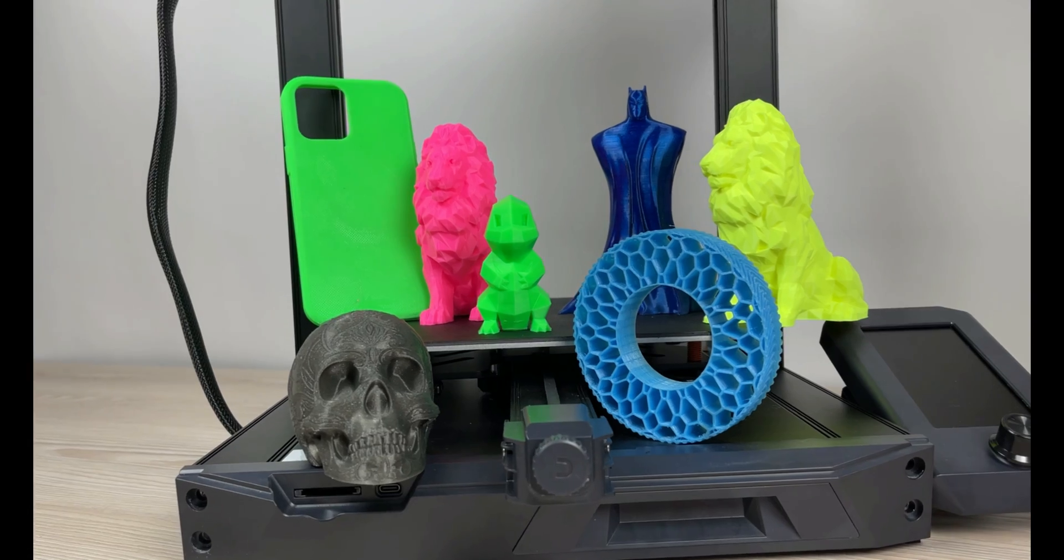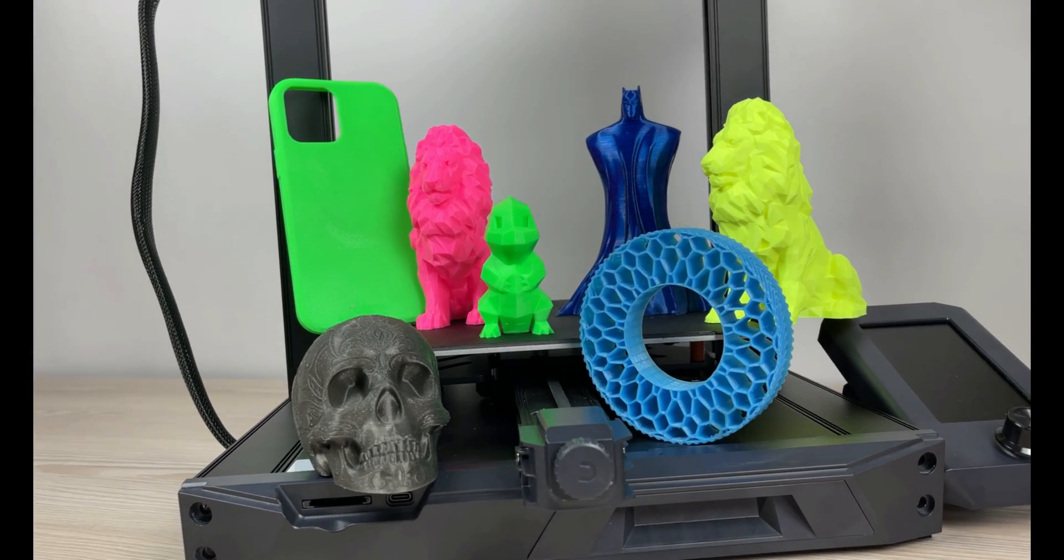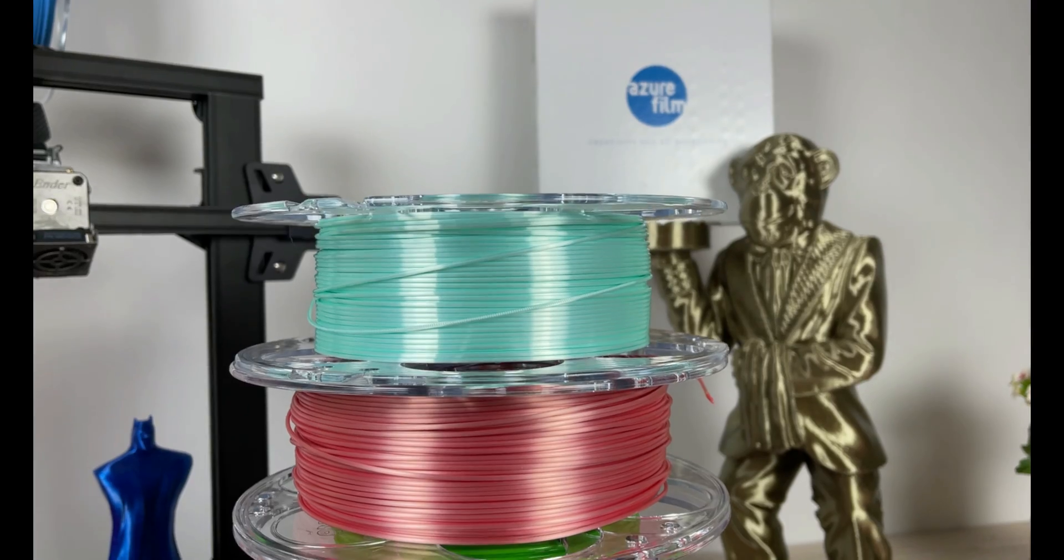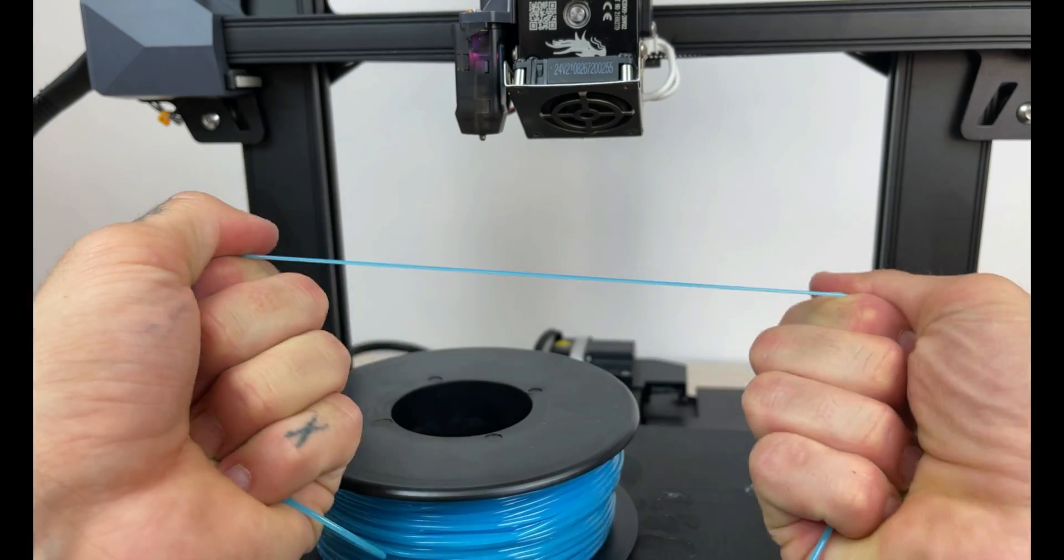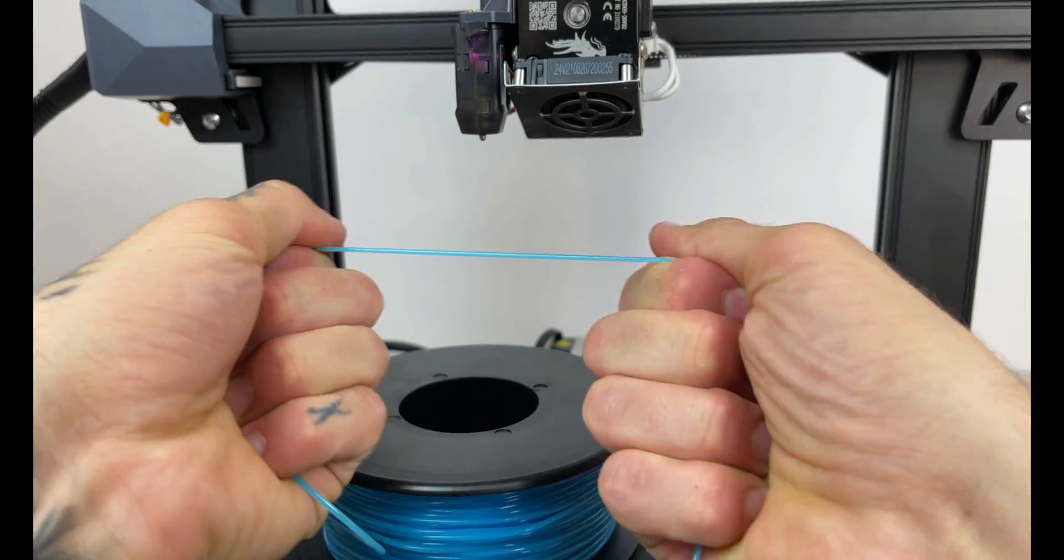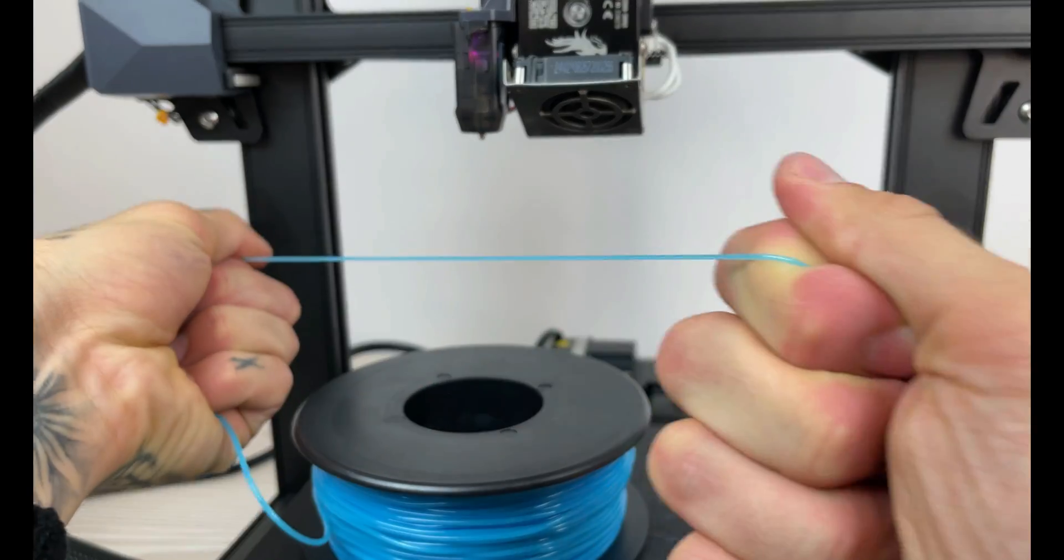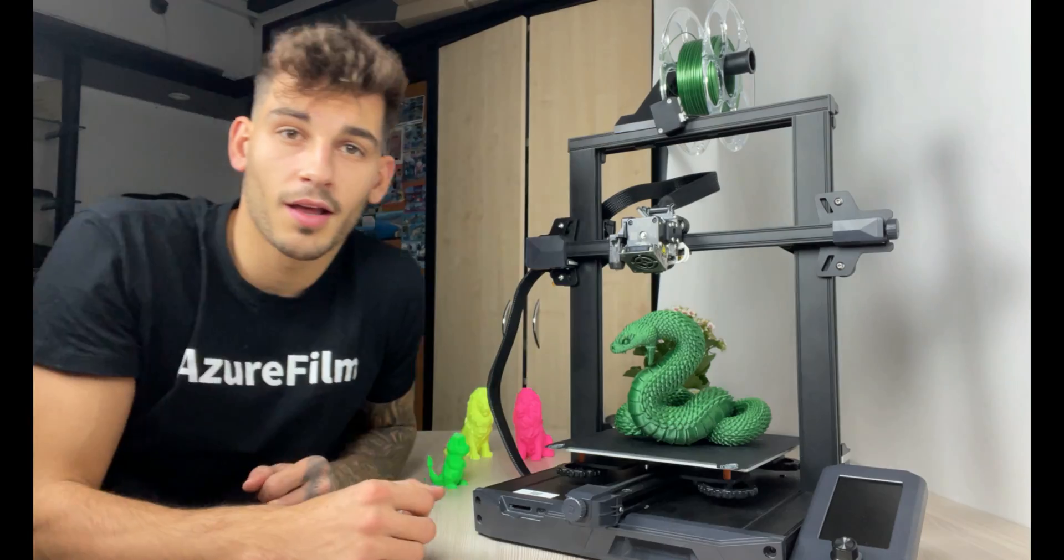These were some test prints we did with different materials. We tested of course PLA, silk, PETG, different flexible materials and these are the result.